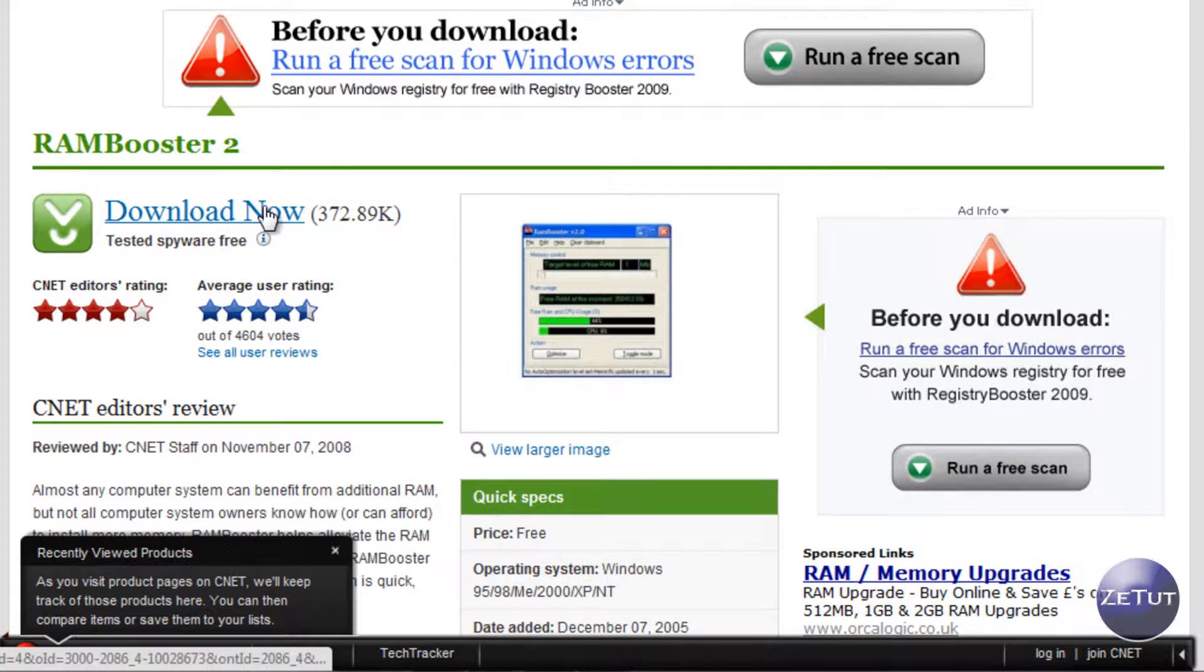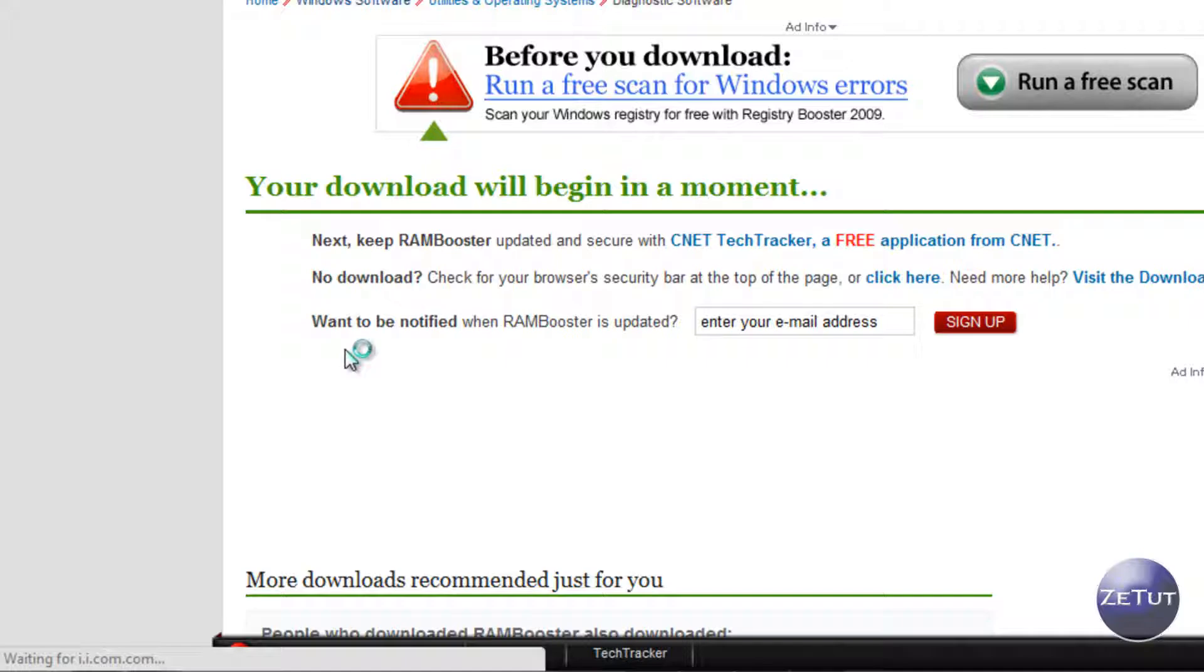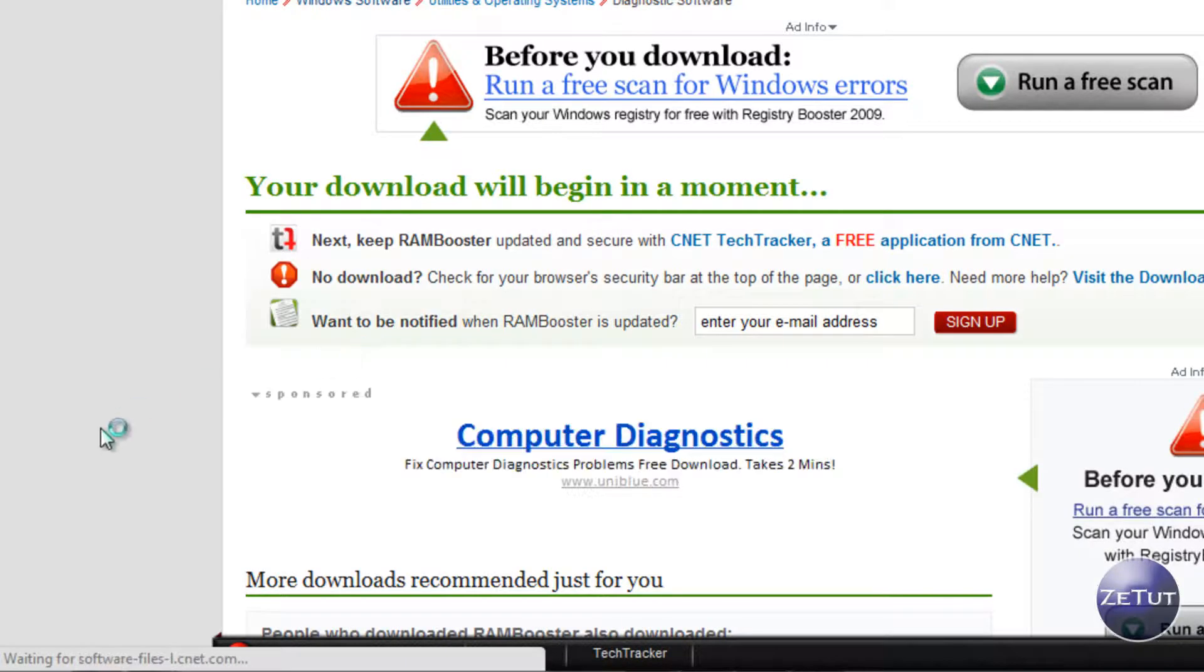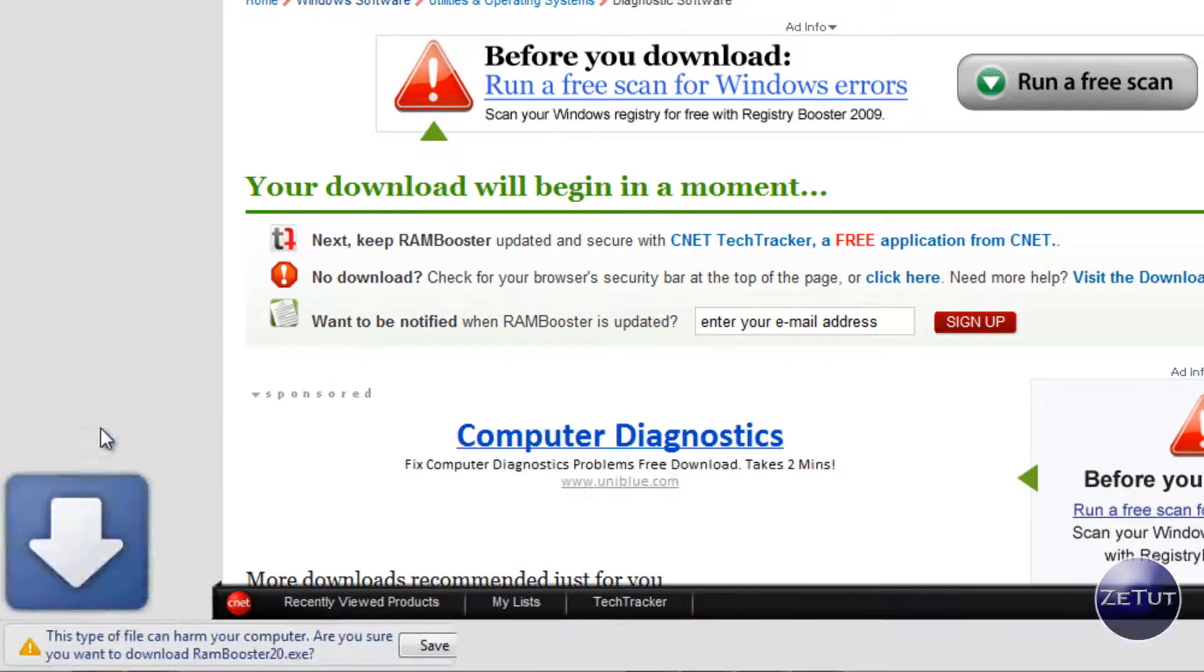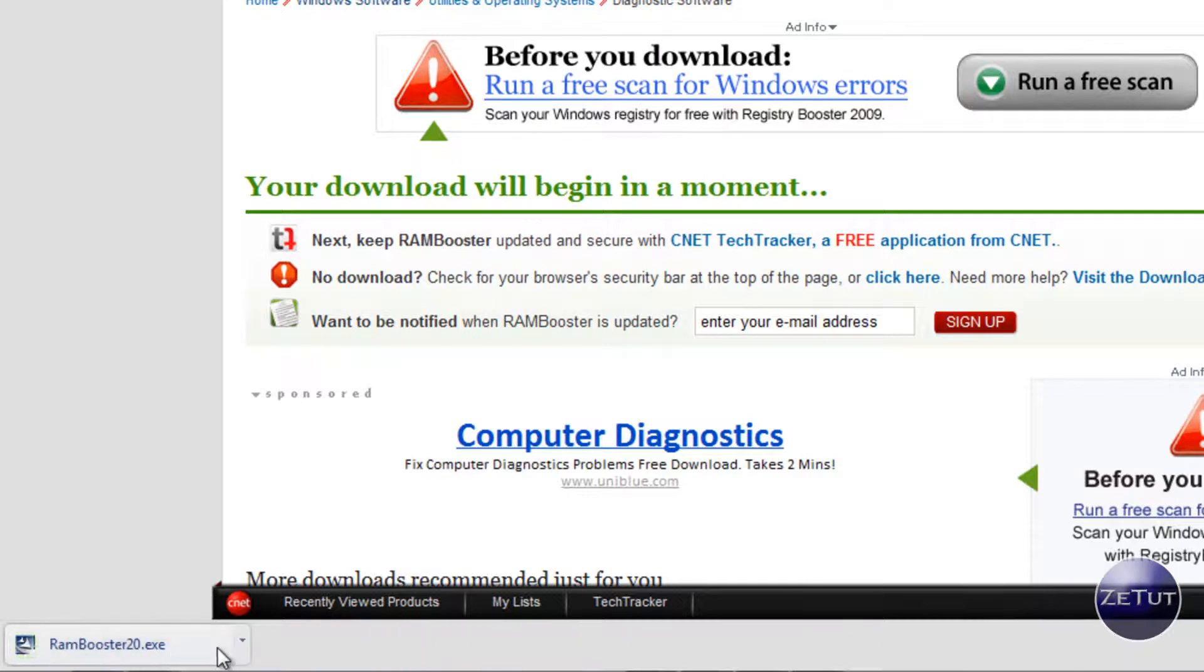Just click on download there and I am in Google Chrome so I'm going to have to come down here and click on save. As I said, lightning fast I just downloaded that quickly.